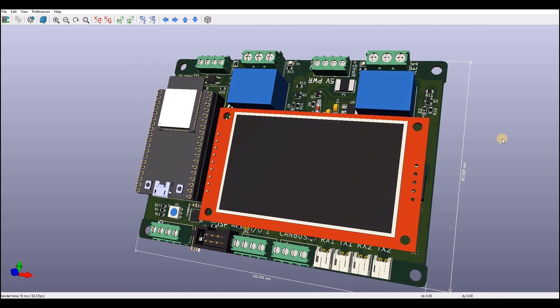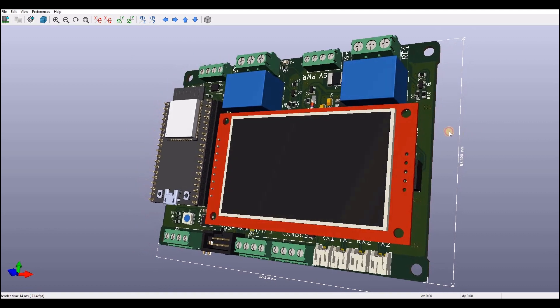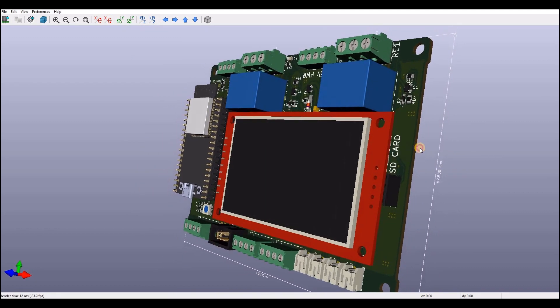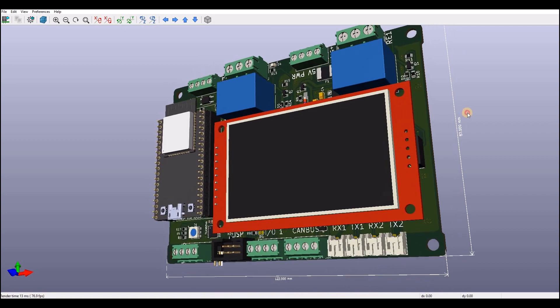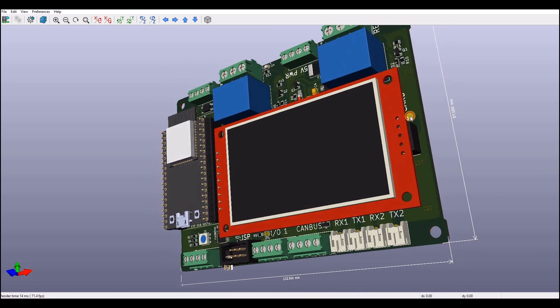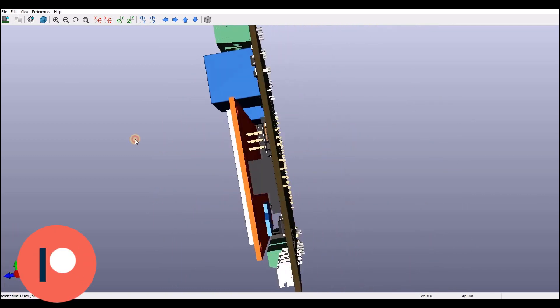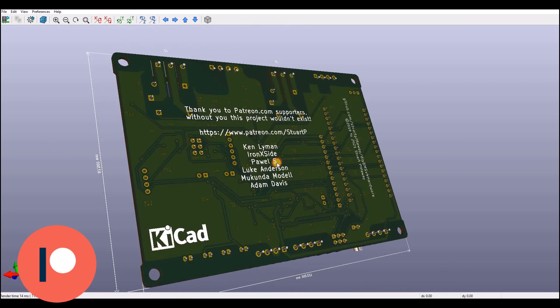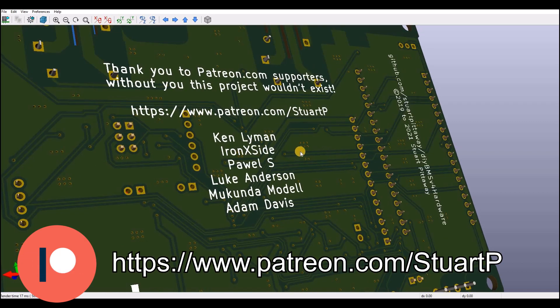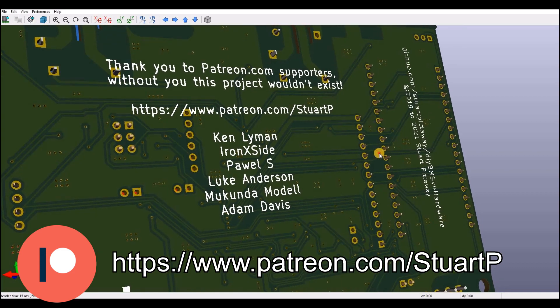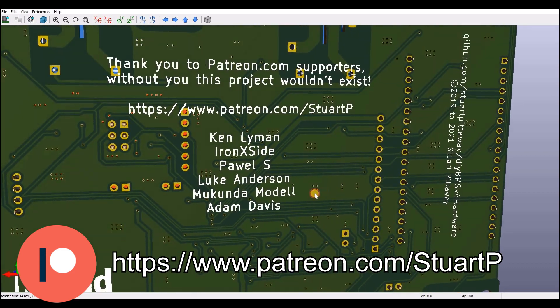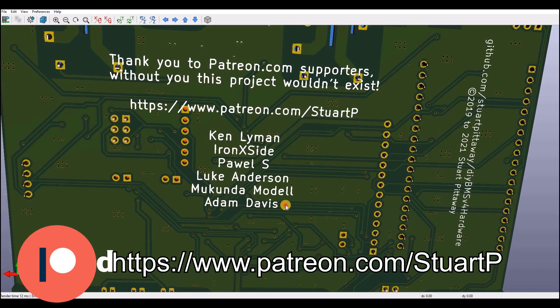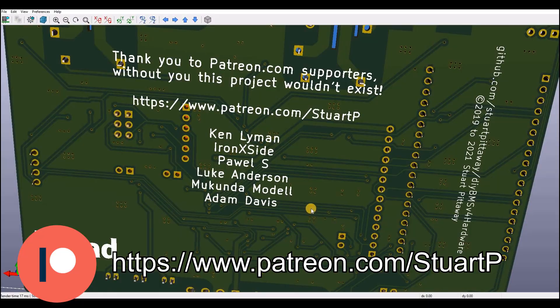A few months ago I opened a Patreon account, and I didn't actively tell people about this, but I've been amazed at the generosity of people who found the link and supported the project through Patreon. As a thank you, I'm going to add all the Patreon supporters' names to the silkscreen on the new controller PCB. I expect the controller will be released at the end of January once I've got some more testing completed. So if you want your name on the back, please support me using the link on the screen and in the description below.